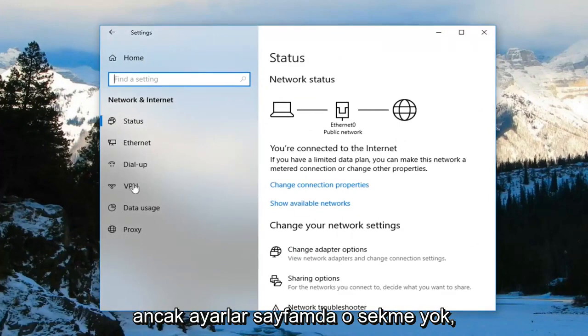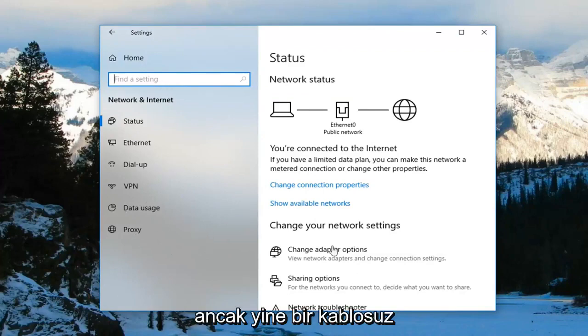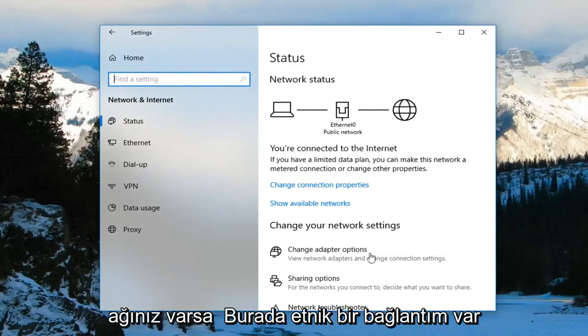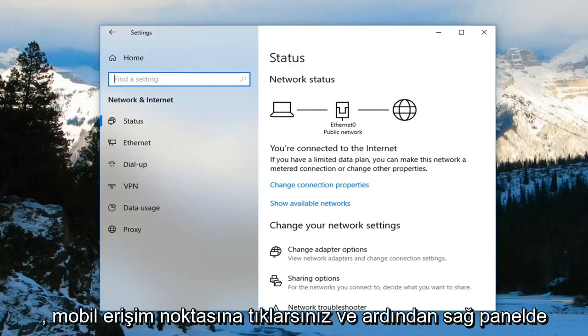However, I do not have that tab on my settings page here, because I'm on an ethernet connection. But if you had a wireless network — if you had Wi-Fi — you would left click on Mobile Hotspot.